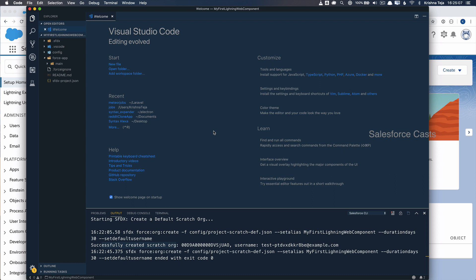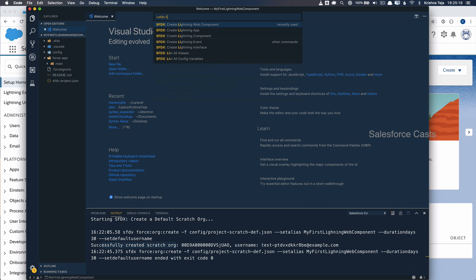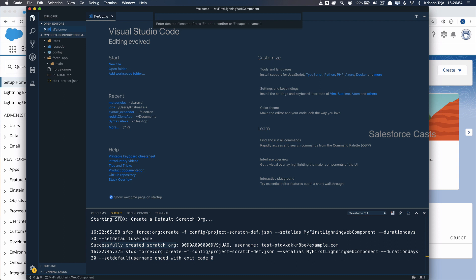Now that we have successfully created the scratch org, let me go ahead and create our first Lightning Web Component. Press Command+Shift+P, type sfdx, search for lightning, and you will see the command Create Lightning Web Component. It will ask for the desired directory name — press Return to accept the default. Then give a name to the component: hello world.